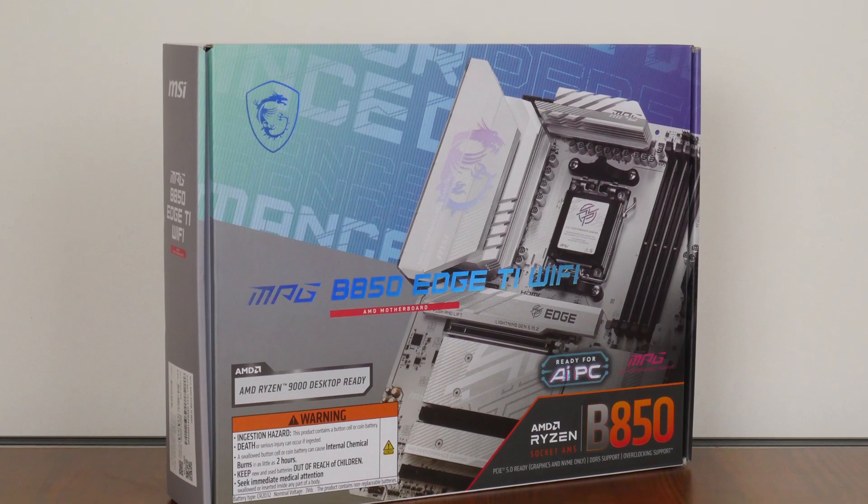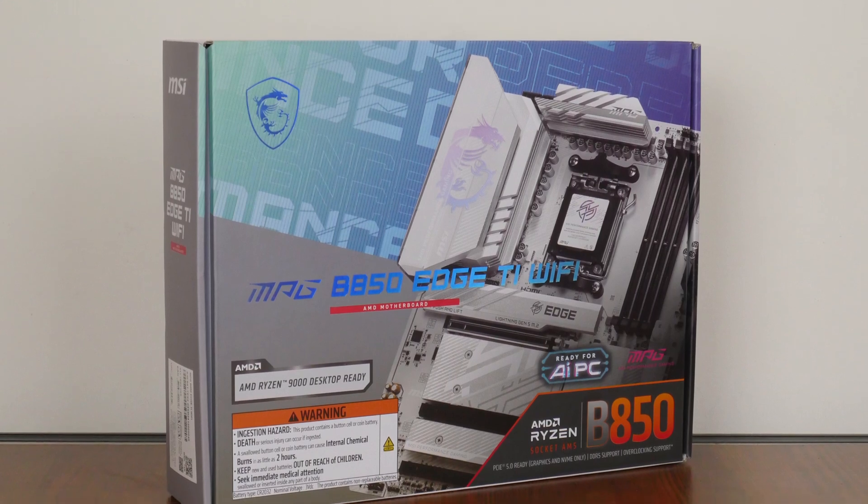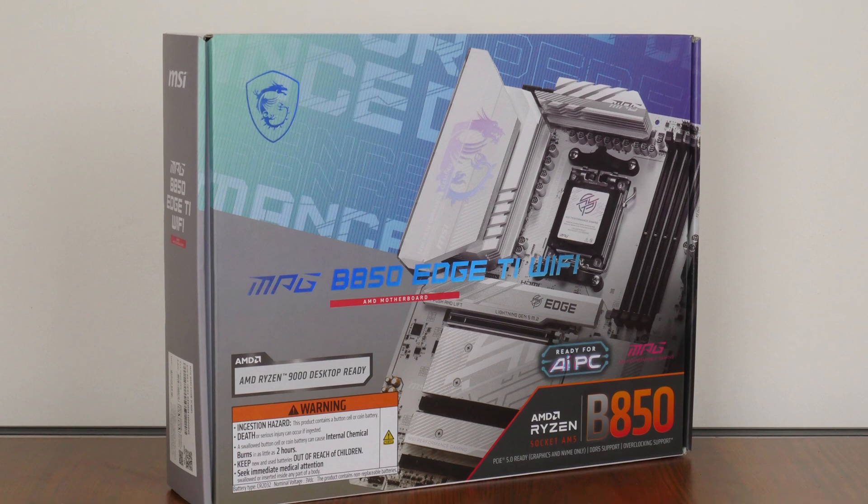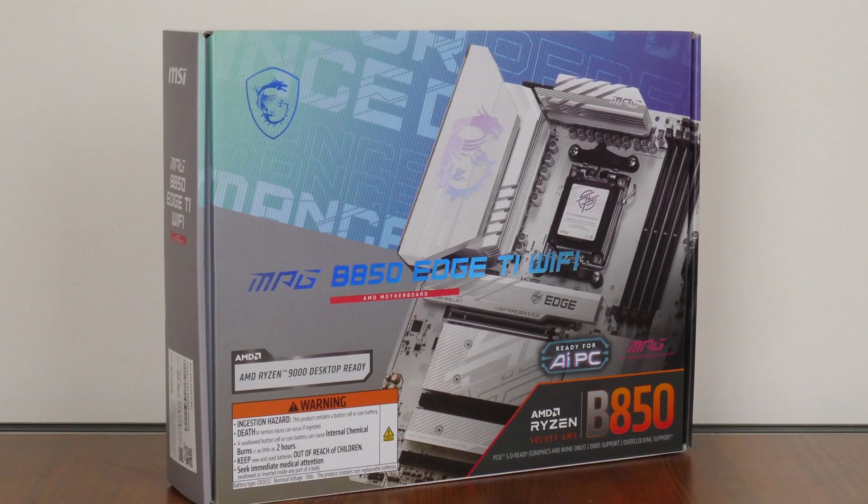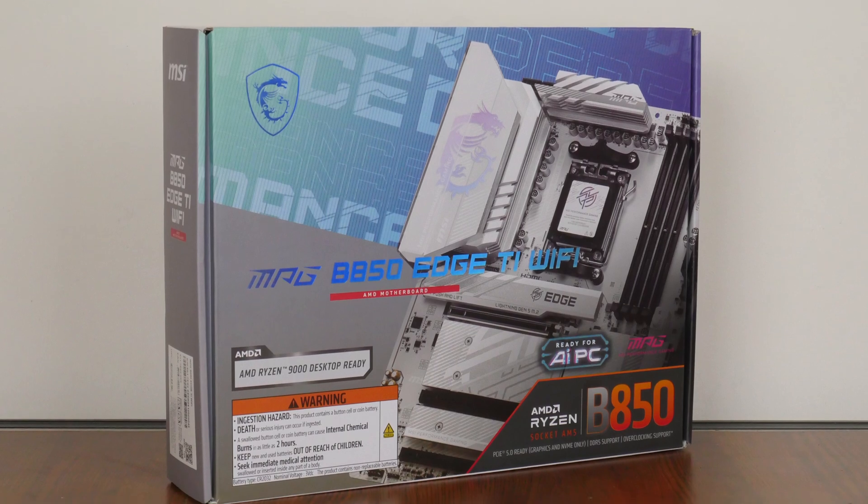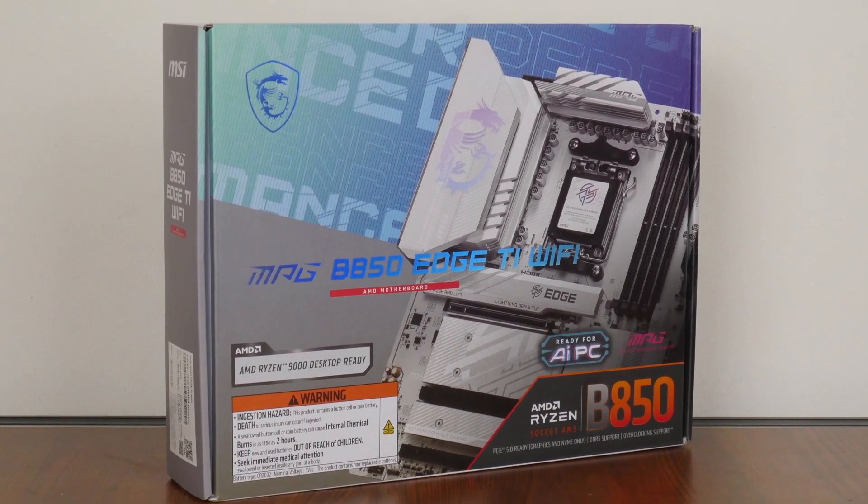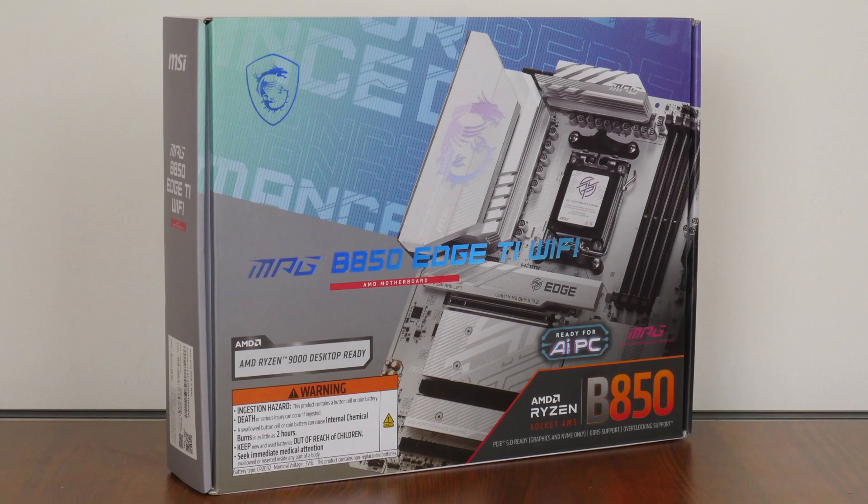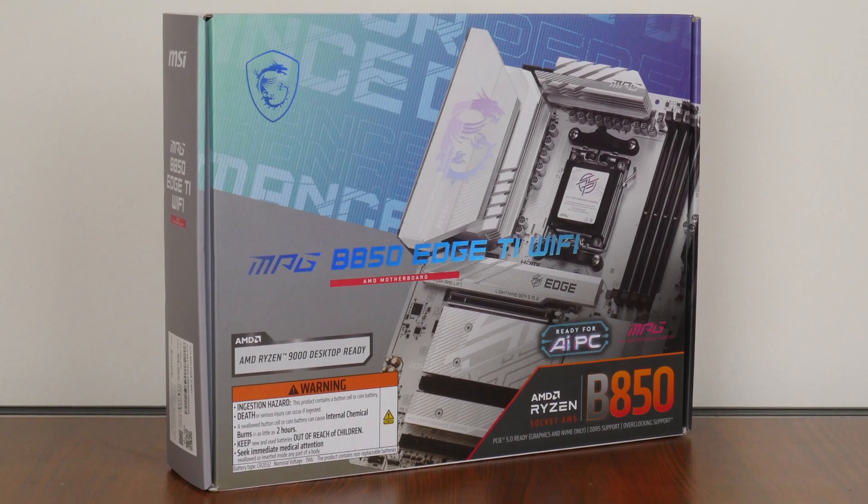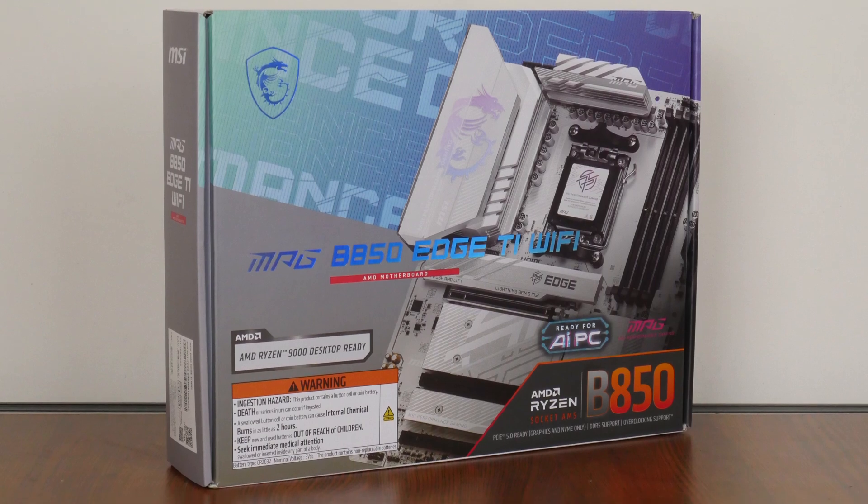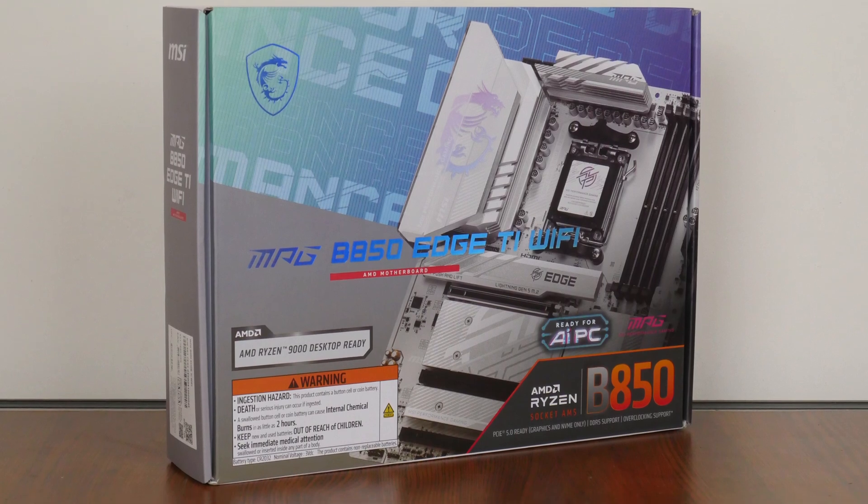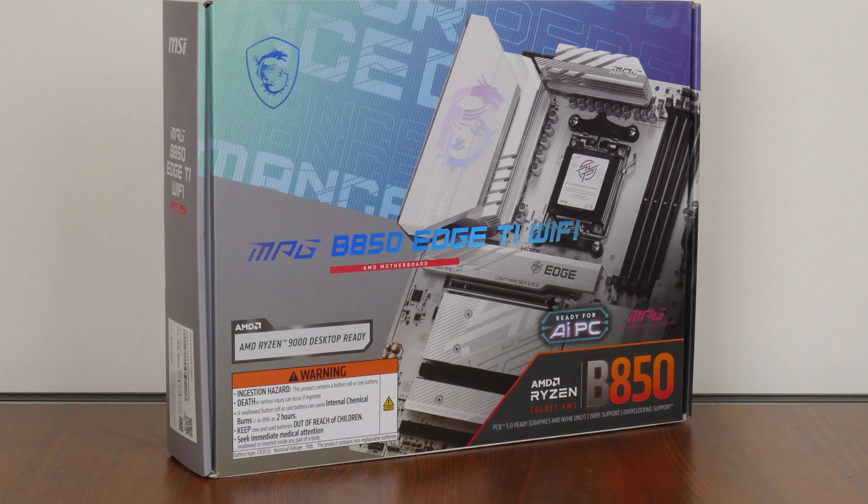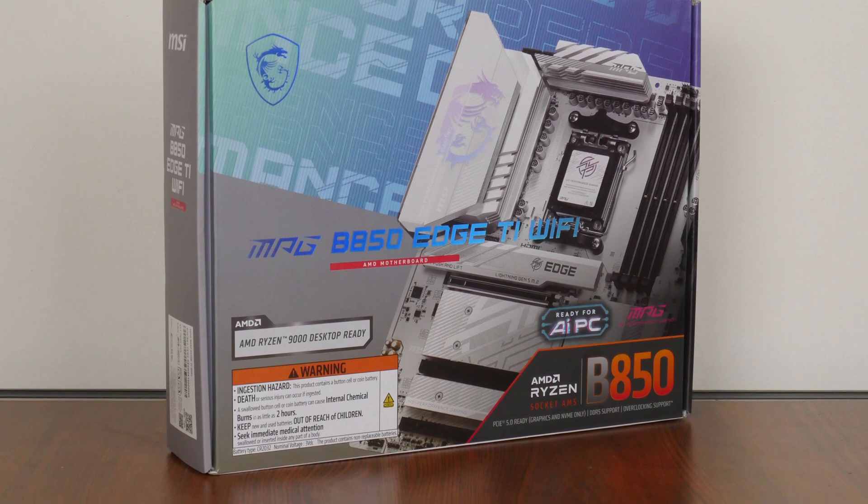Sporting support for the latest Ryzen 9000 series of processors, as well as the Ryzen 8000 series of APUs and the older Ryzen 7000 series of CPUs, we'll be taking a closer look at the specs of this board to see if it's any good. Let's get started.